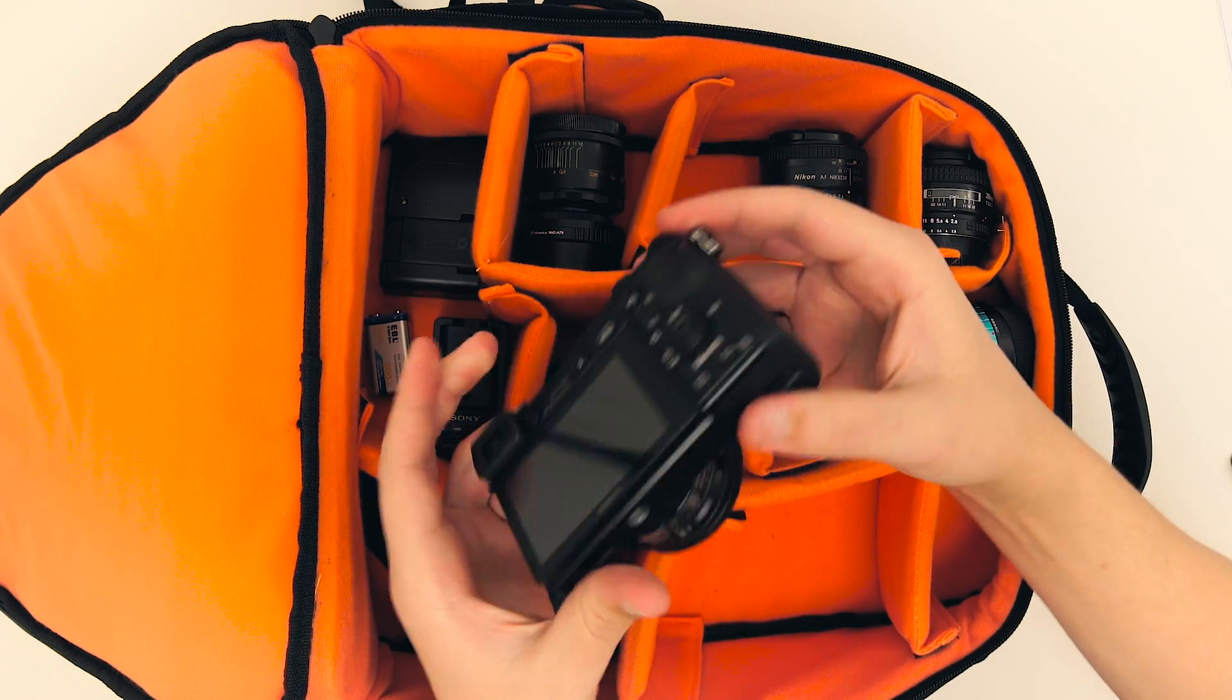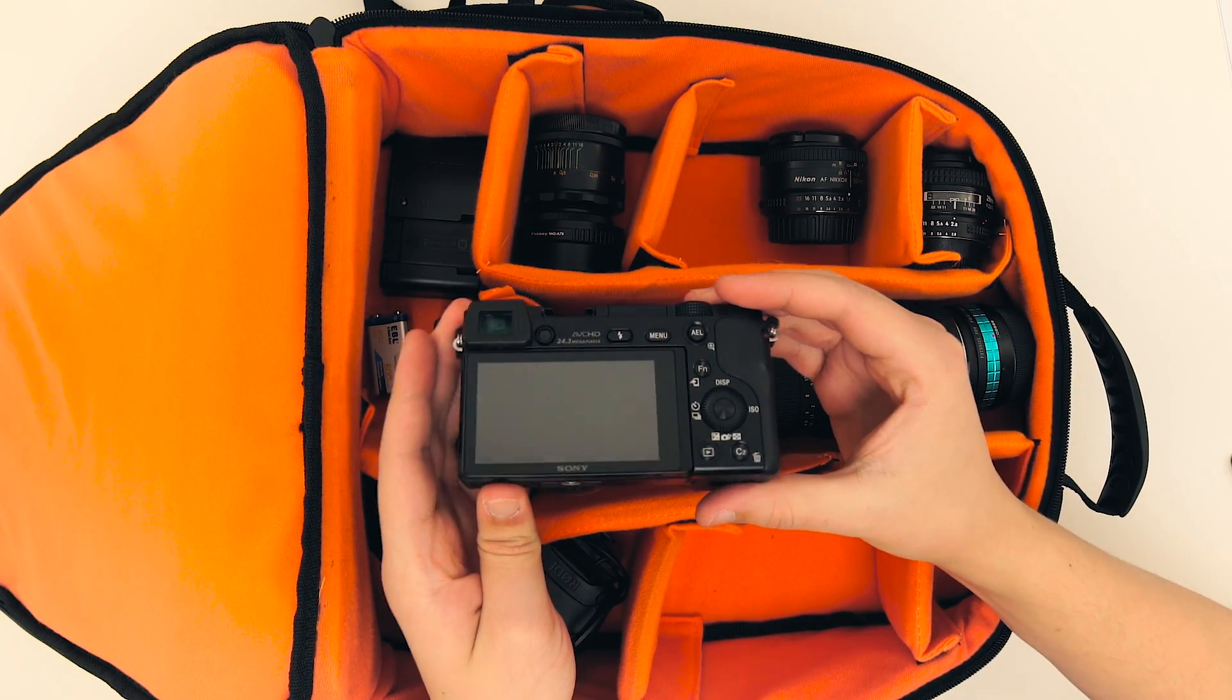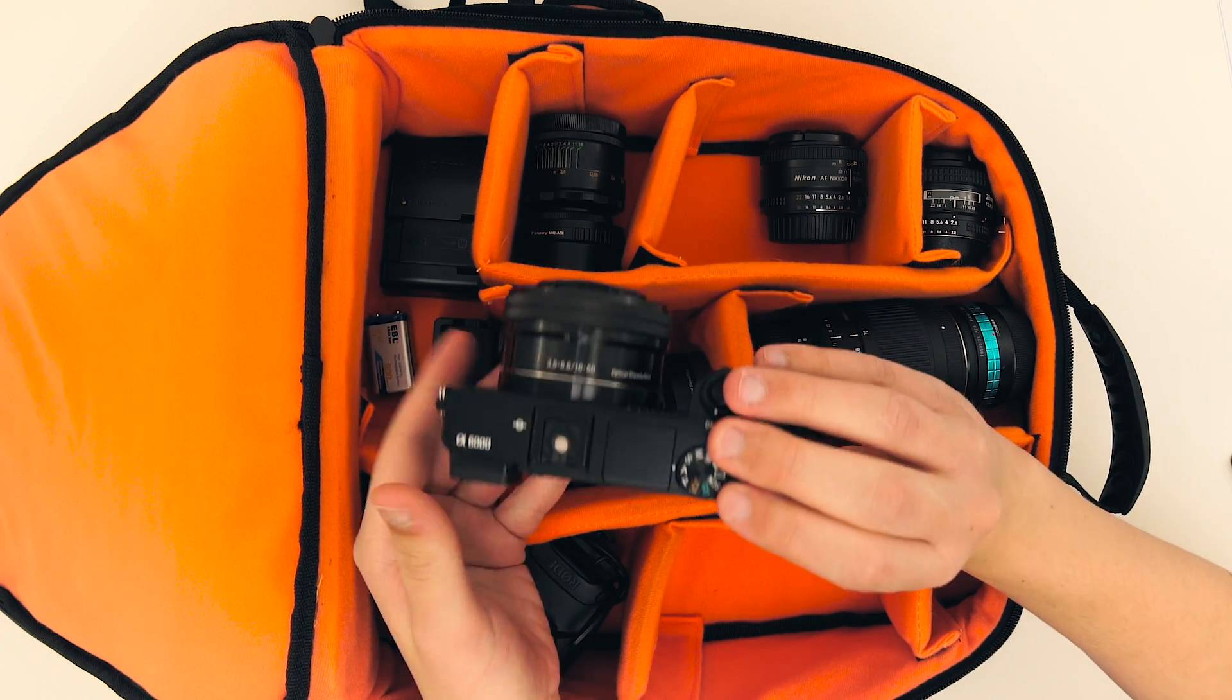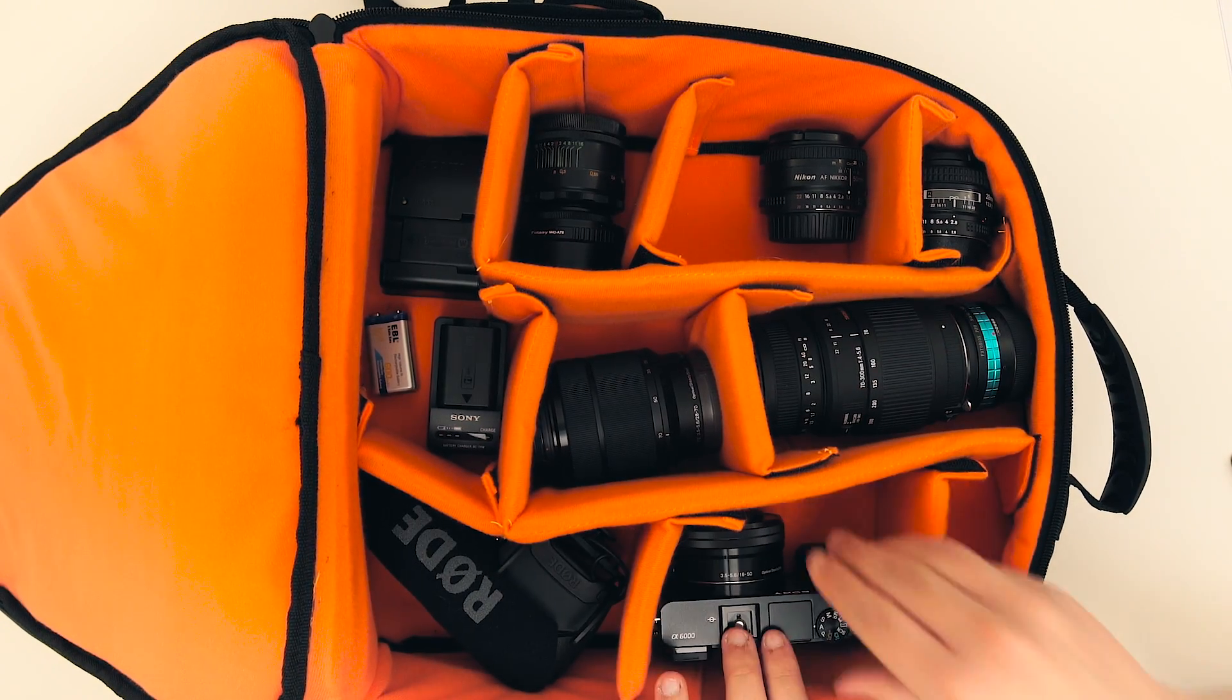If this were a recursive function, my base case for finding my camera would now be true, and I would stop searching.